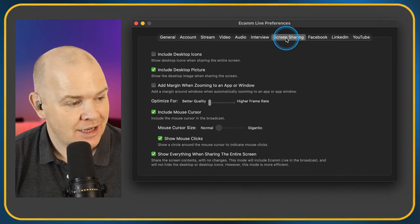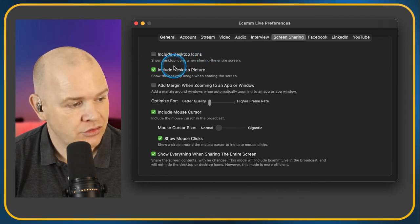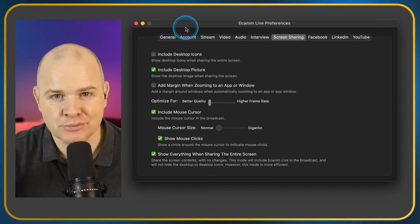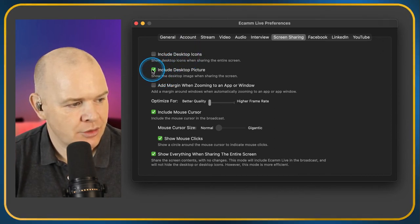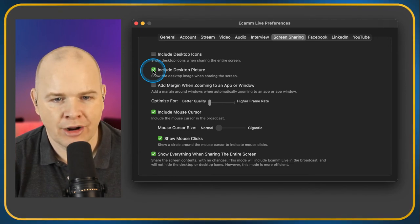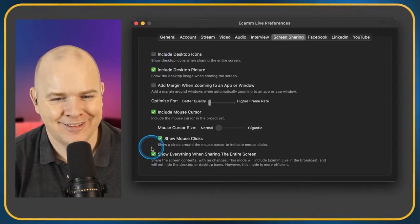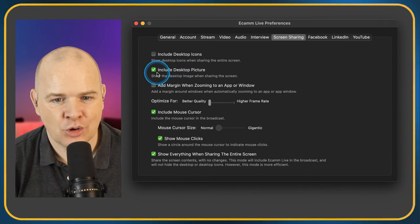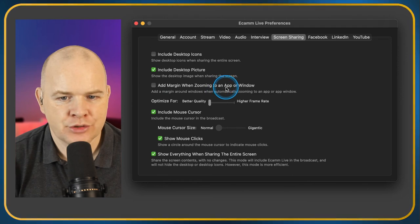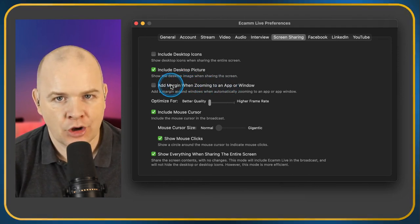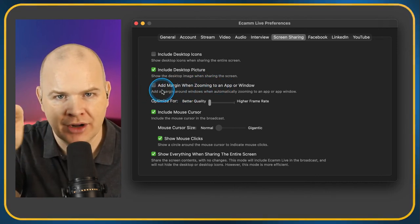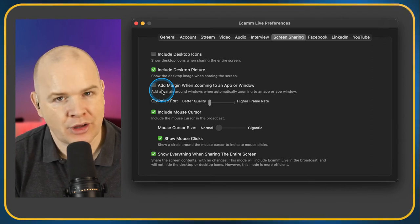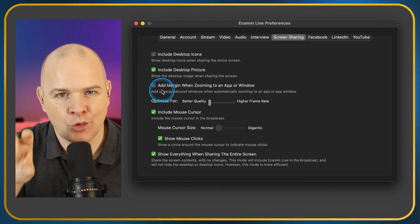Screen Sharing settings: Include Desktop Icons — you can hide icons on your desktop. Show the Desktop Picture — toggle that off to hide your wallpaper. Add Margin When Zooming to an App or Window — the default leaves a little border around the shared window, which can look nice with a drop shadow. I turn that one off because I like screen sharing to fit into a precise window without a border.